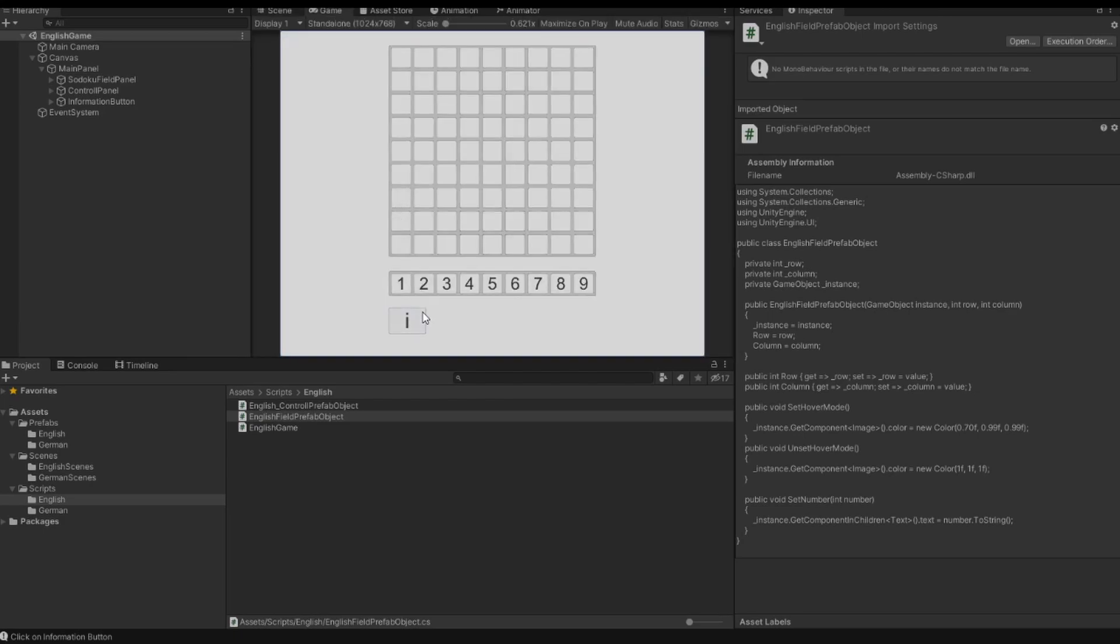So if I click the button, we see that the color is changed and the button is active. And if I click it, the button is inactive. Well, this works.